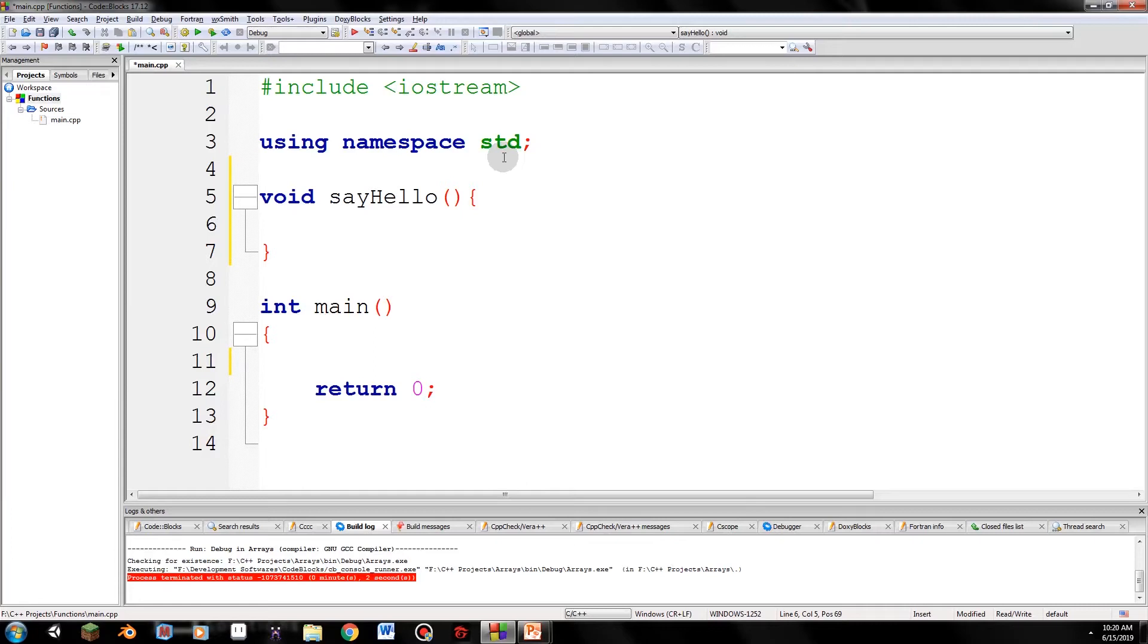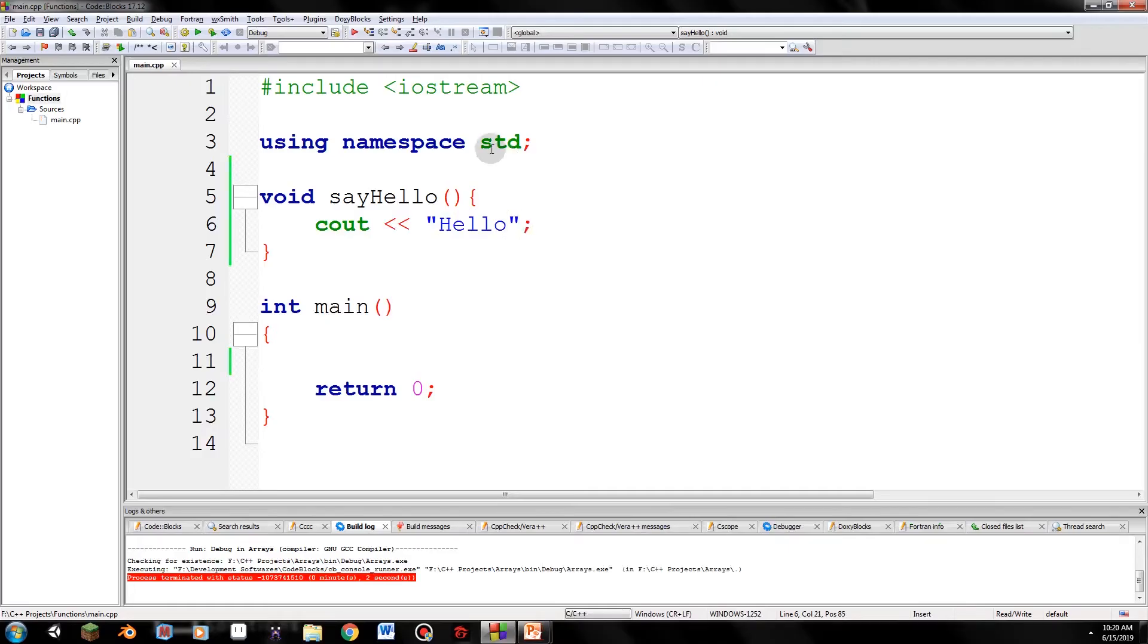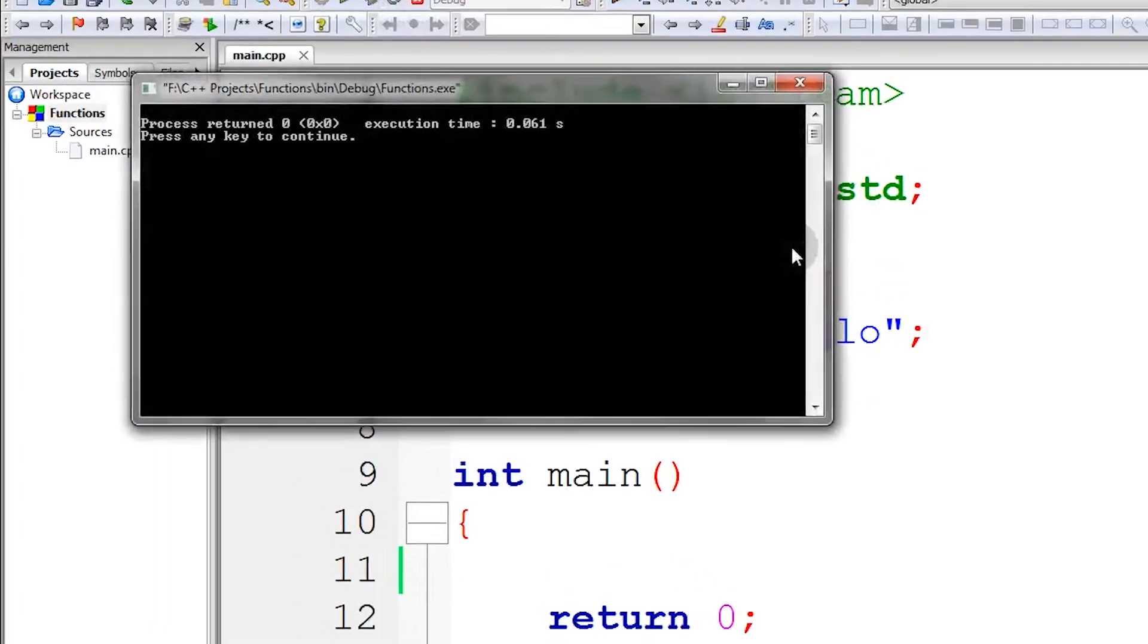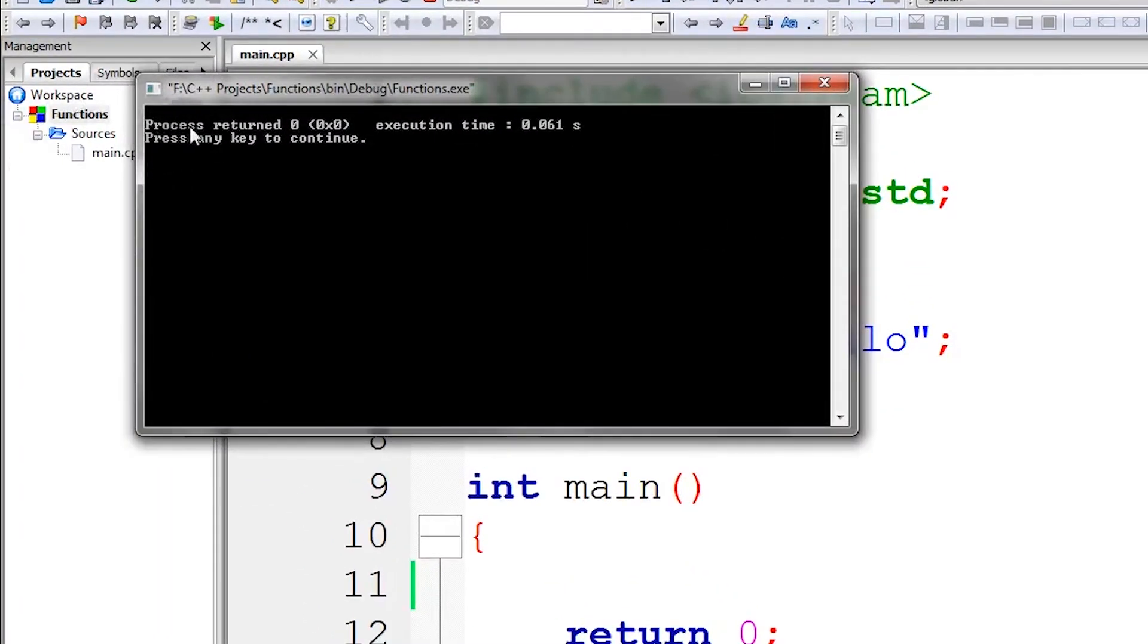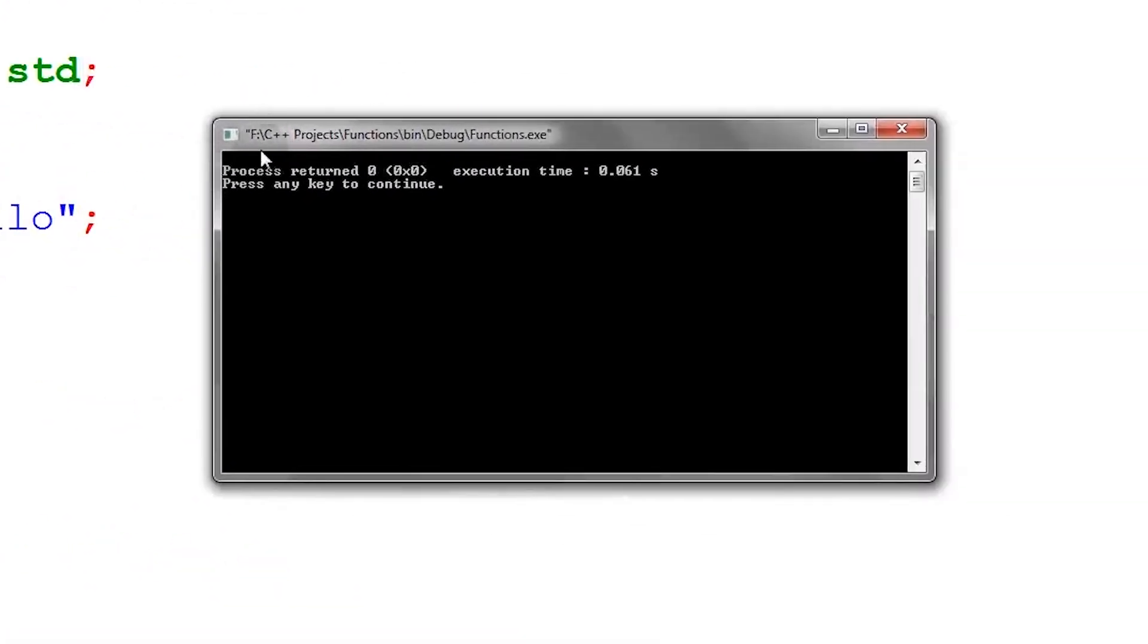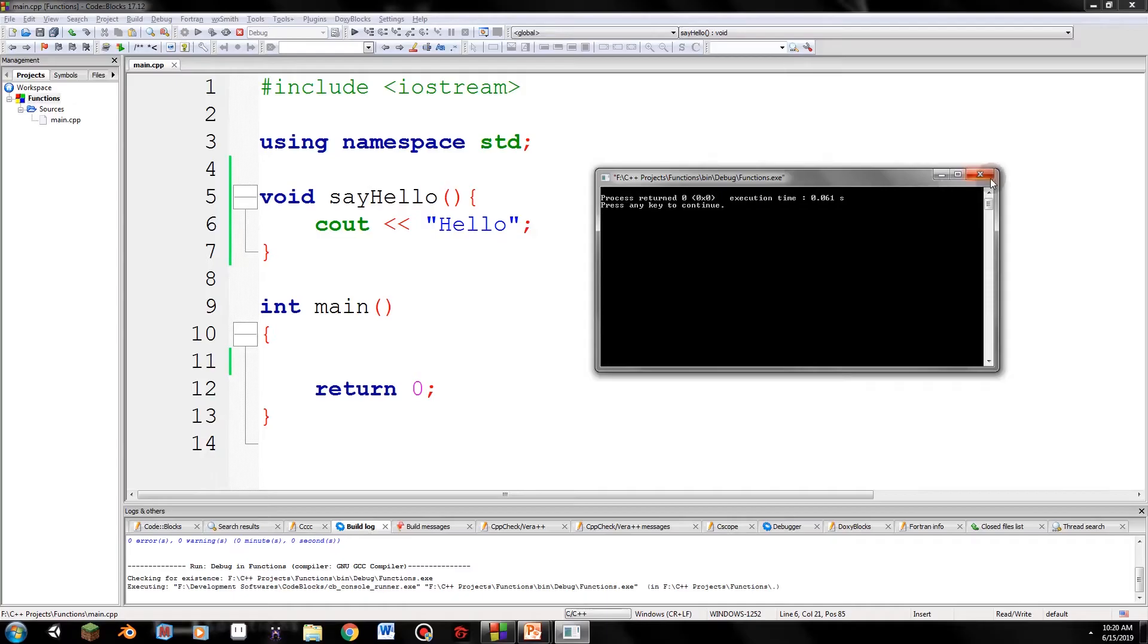So we are going to just print out hello. cout Hello. So something should appear, right? But if we run this, nothing will appear. See, there's no hello. There should be hello, right? That is because we haven't called the sayHello function yet.